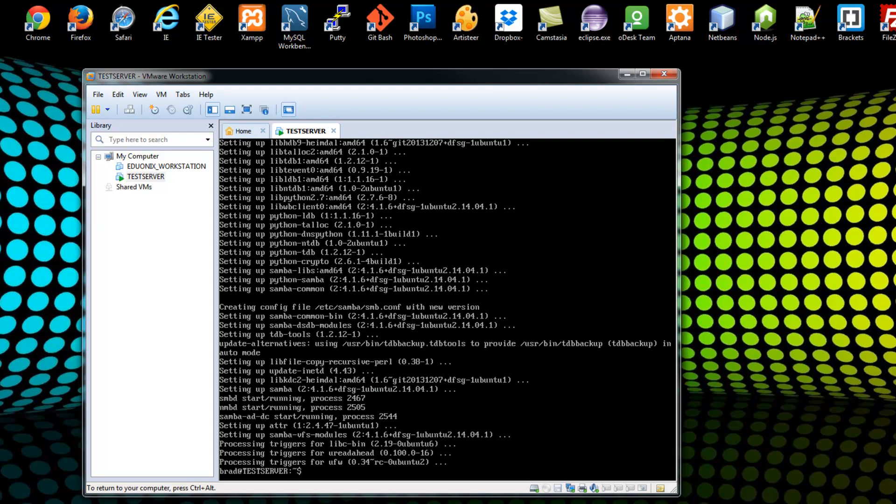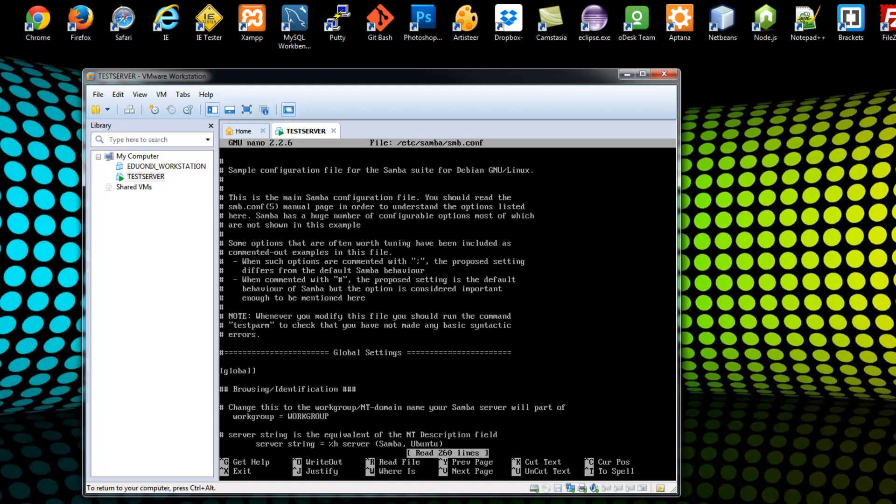Alright, so now Samba is installed. Now we need to go to the configuration file. So we're going to say sudo nano etc slash Samba slash smb dot conf. Okay, so this is the main configuration file for Samba. And there's just a lot of different things that you can configure from here. And this is also where you're going to add your shares. So the first thing we want to do is I'm going to go down here to this workgroup.